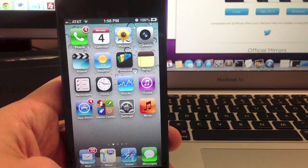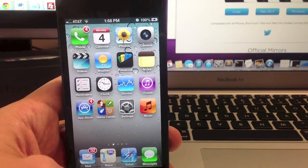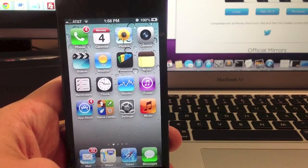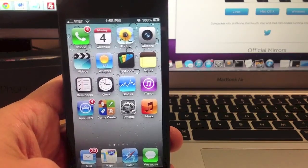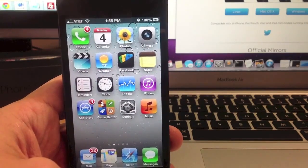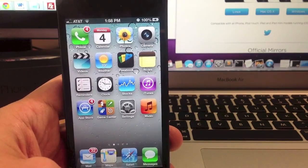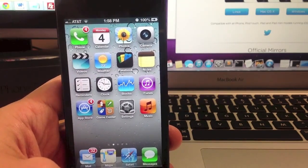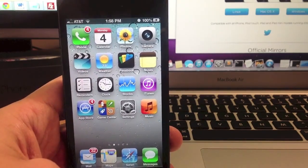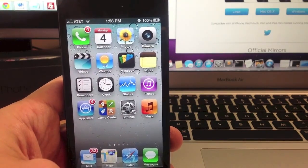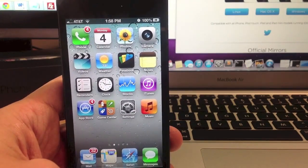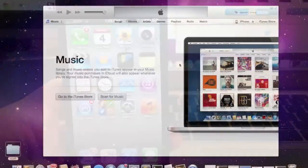Now this is all going to be done with the new evasion jailbreak that was released today. It's going to work on all iPhones, all iPods and all iPads including the iPad mini. This is actually a really simple jailbreak so let's just go ahead and get started.